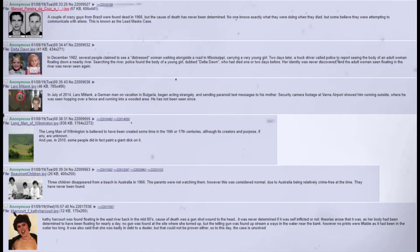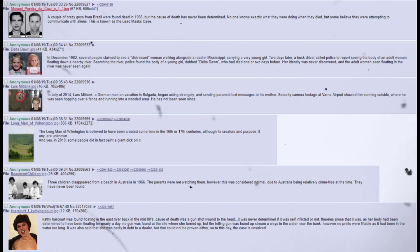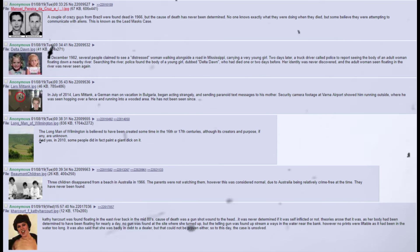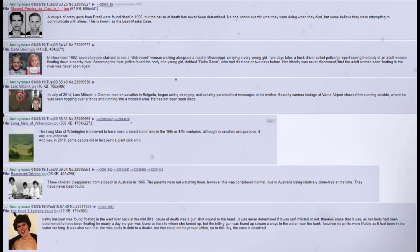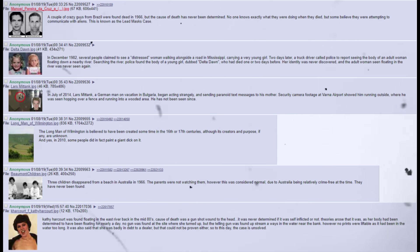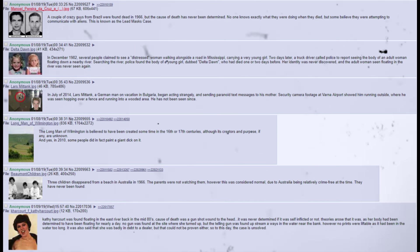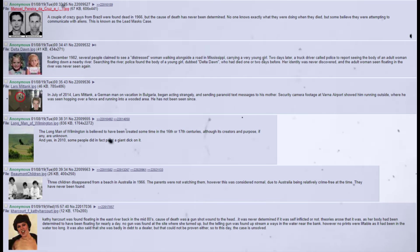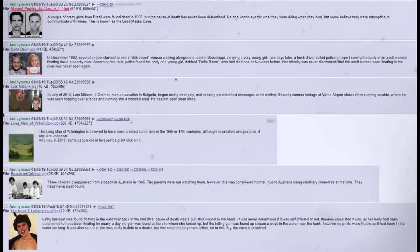A couple of crazy guys from Brazil were found dead in 1966, but the cause of death has never been determined. No one knows exactly what they were doing when they died, but some believe they were attempting to communicate with aliens. In December 1982, several people claimed to see a distressed woman walking alongside a road in Mississippi, carrying a very young girl. Two days later, a truck driver called police to report seeing the body of an adult woman floating down a nearby river. Searching the river, police found the body of a young girl, dubbed Delta Dawn, who had died one or two days before. Her identity was never discovered, and the adult woman seen floating in the river was never seen again.